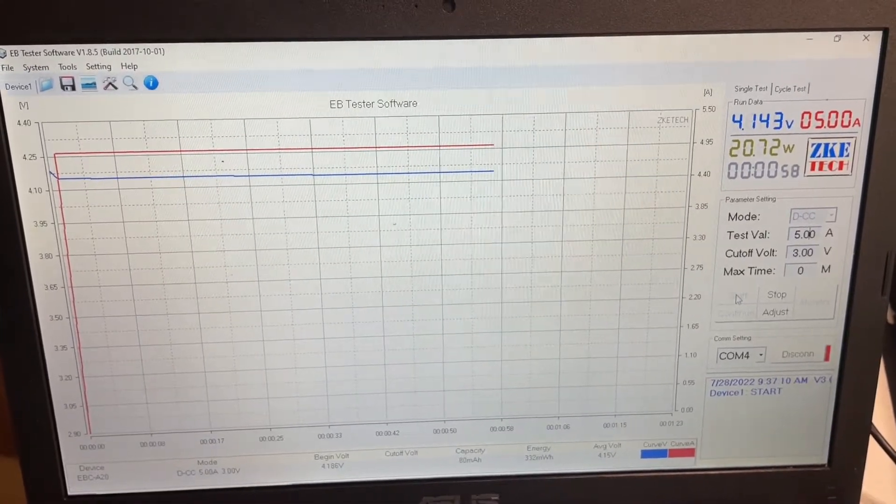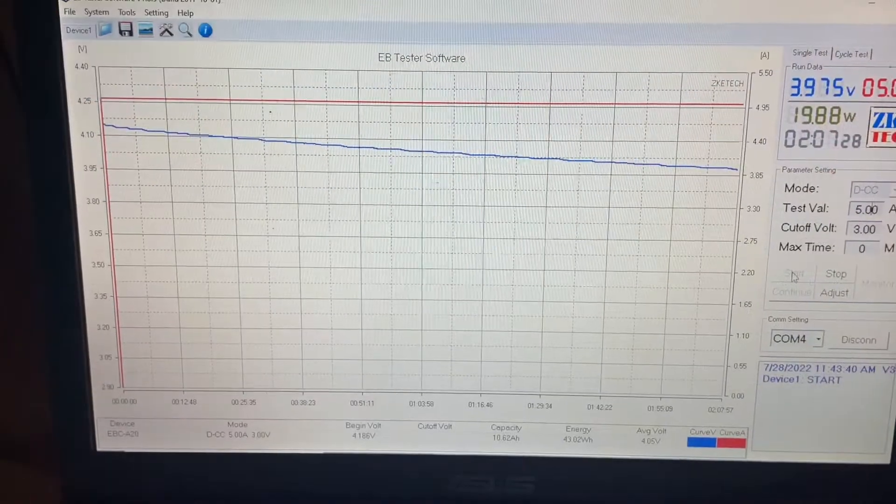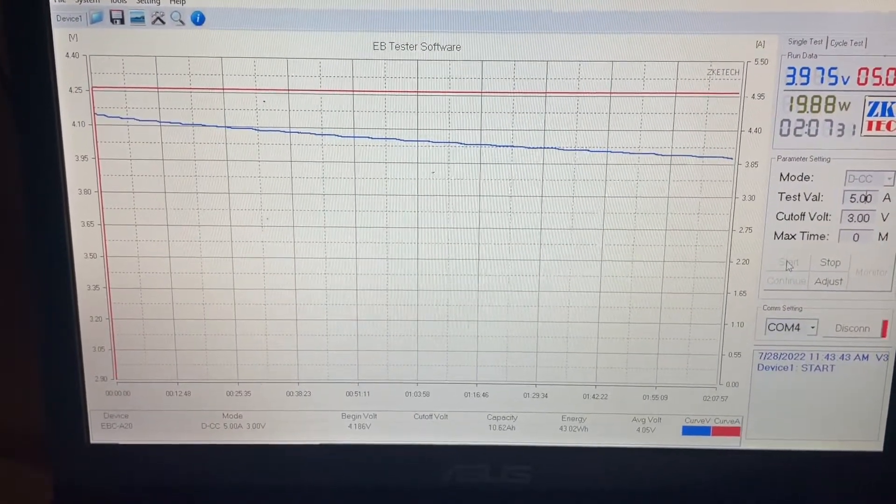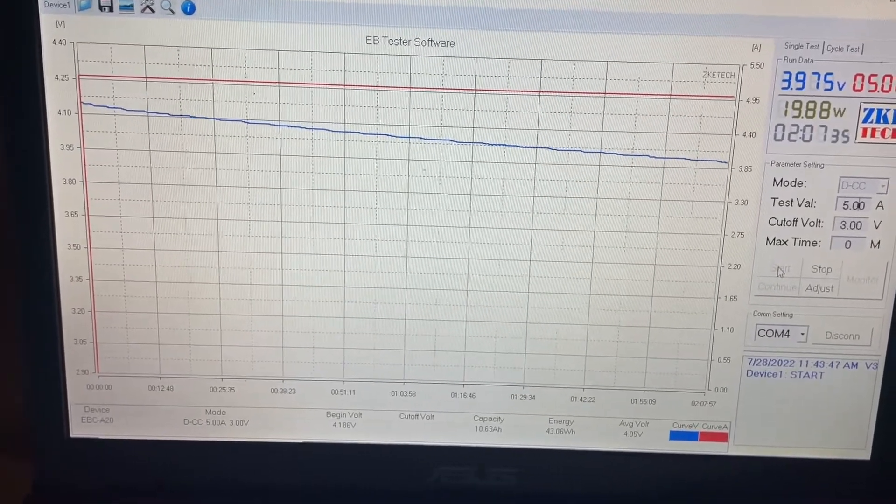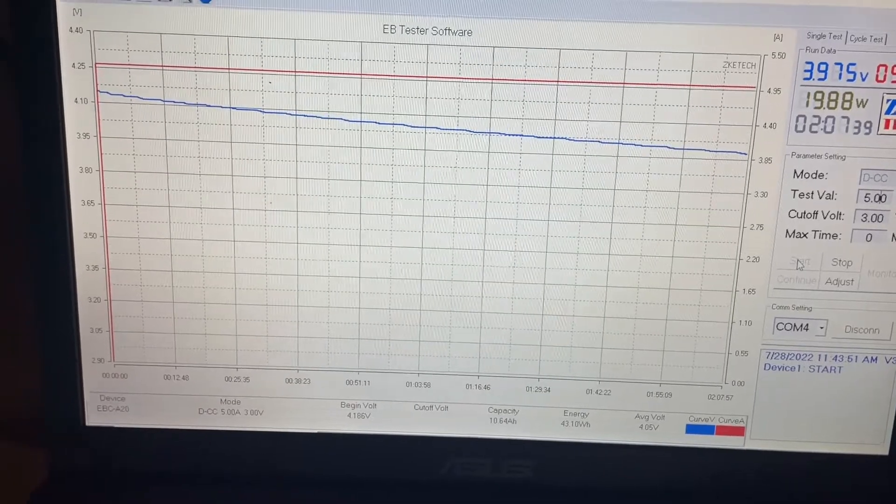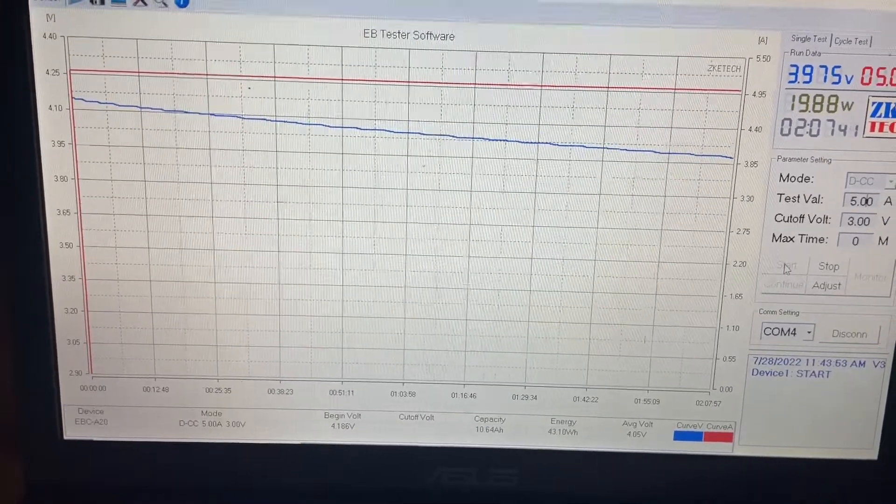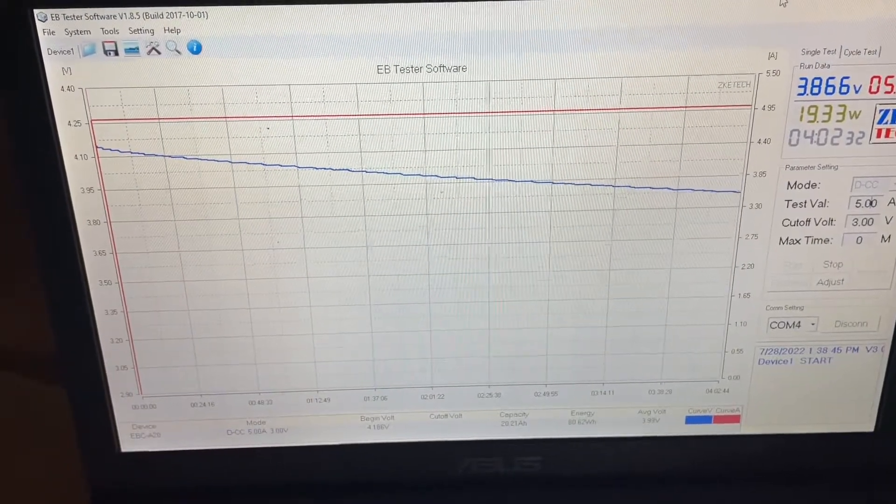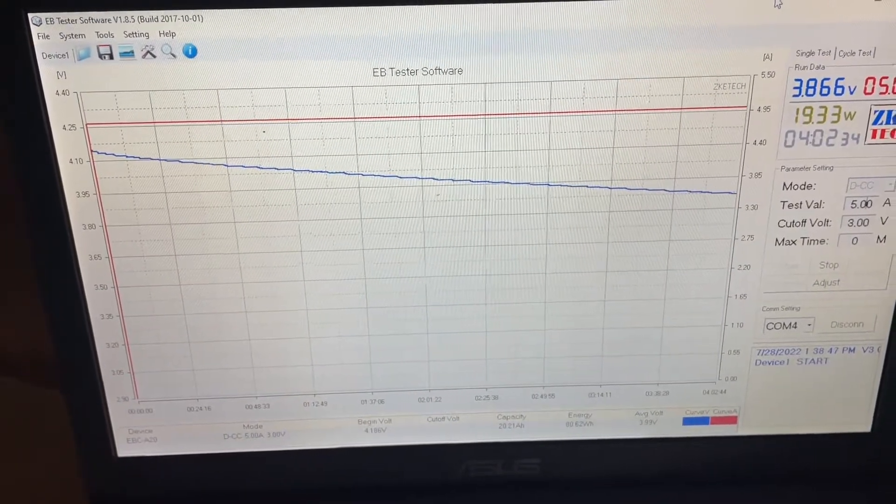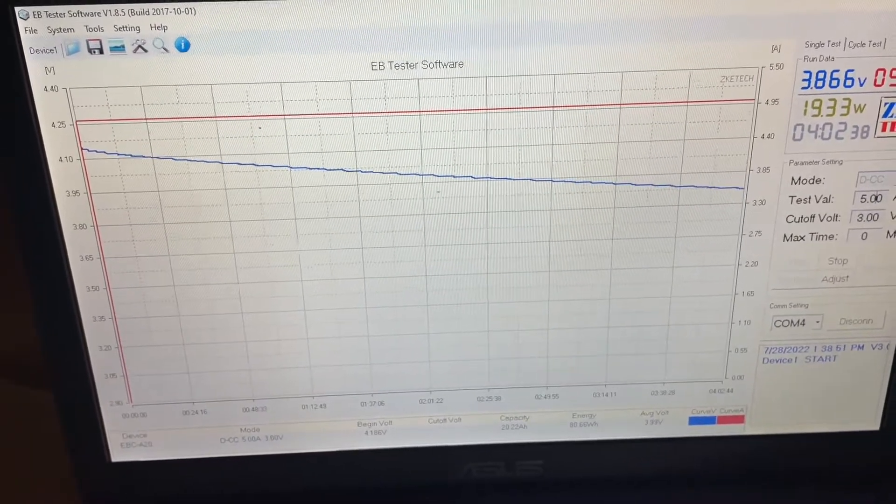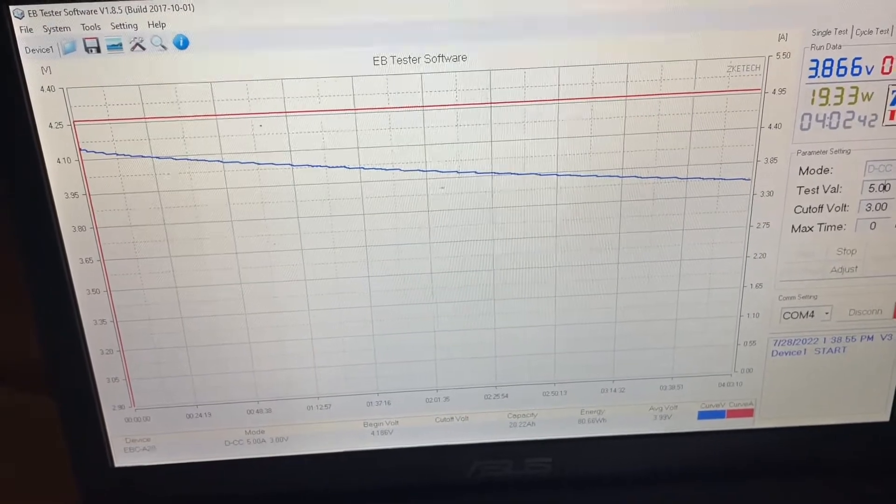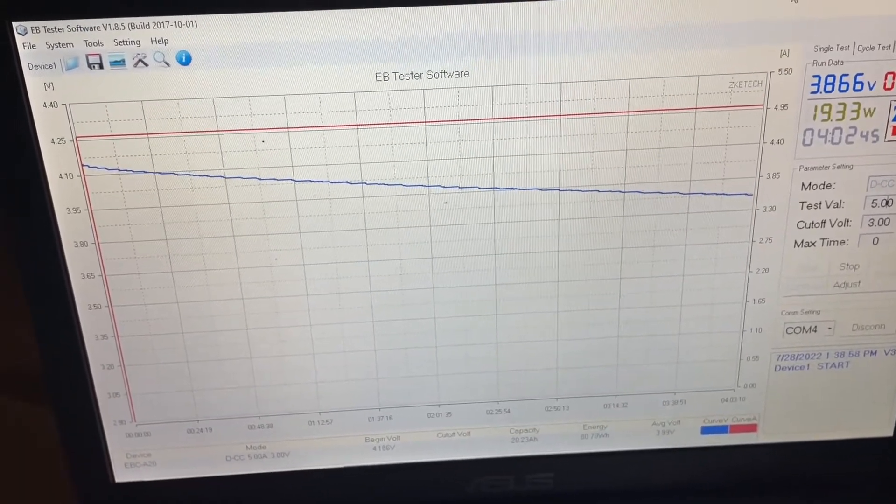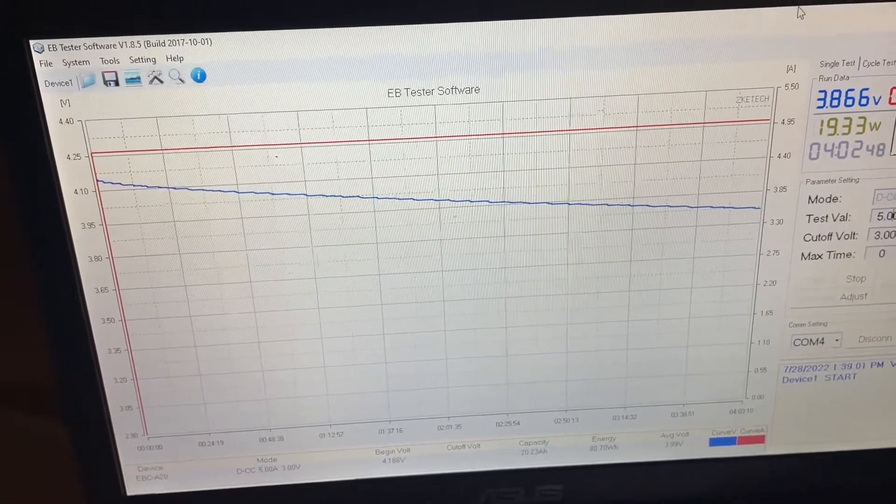So at this point I've pulled 10.5 amp-hours and 43 watt-hours, and we're down to 3.975 volts. I'll see you in a couple hours for another update. Okay then, we've pulled about 20 amp-hours and we have 80 watt-hours so far. Our goal is to see about 285 watt-hours. If we reach that goal, our power supply with seven of these batteries will have over 2,000 watt-hours.